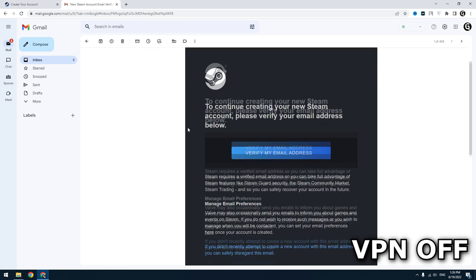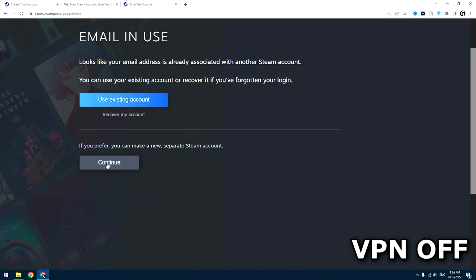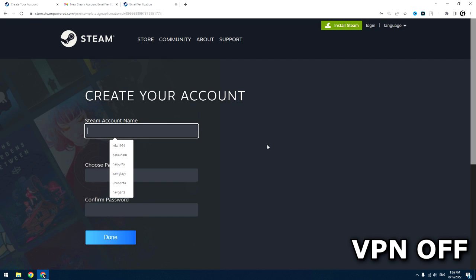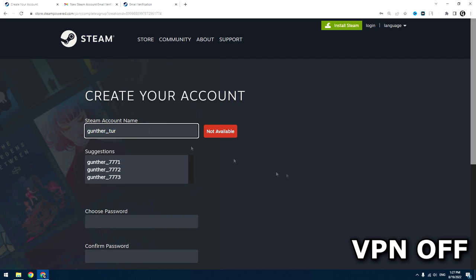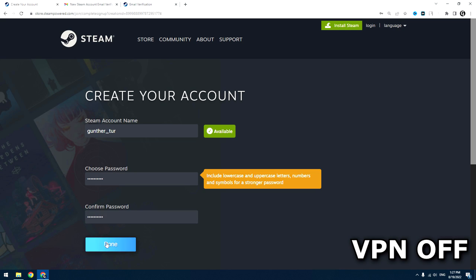Then you have to verify your email. After that on this page you still don't enable the VPN. Complete the signing up as usual, enter username and password, and click done.